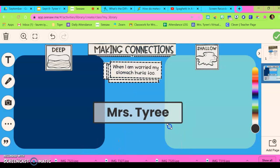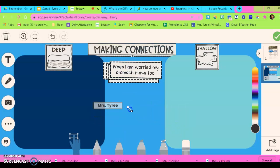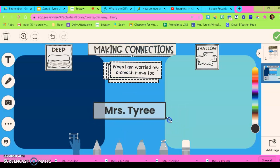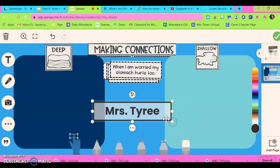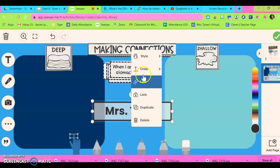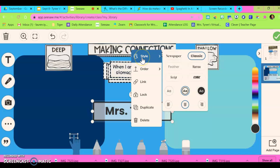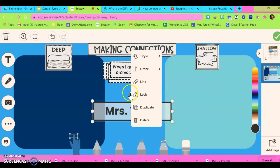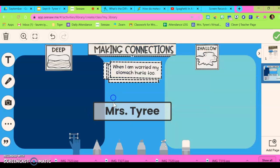It can also be resized — bigger and smaller — and flipped. And if they want to edit the text to make it look different, they can click the three dots and go to Style, which gives them some more options.